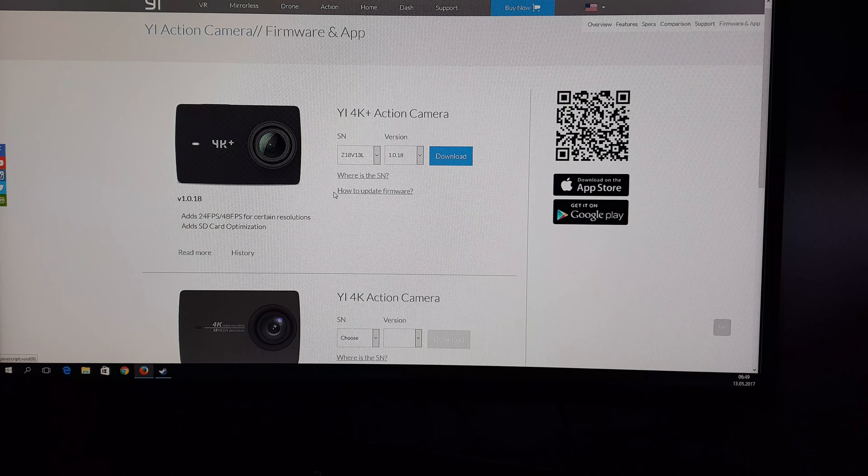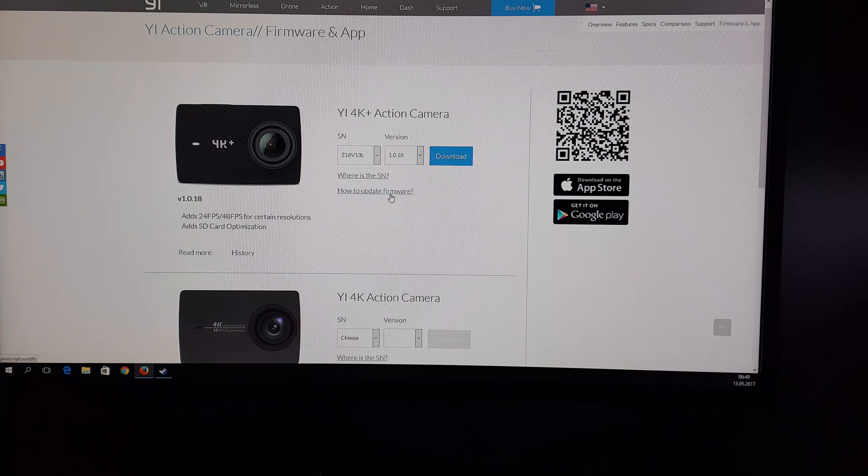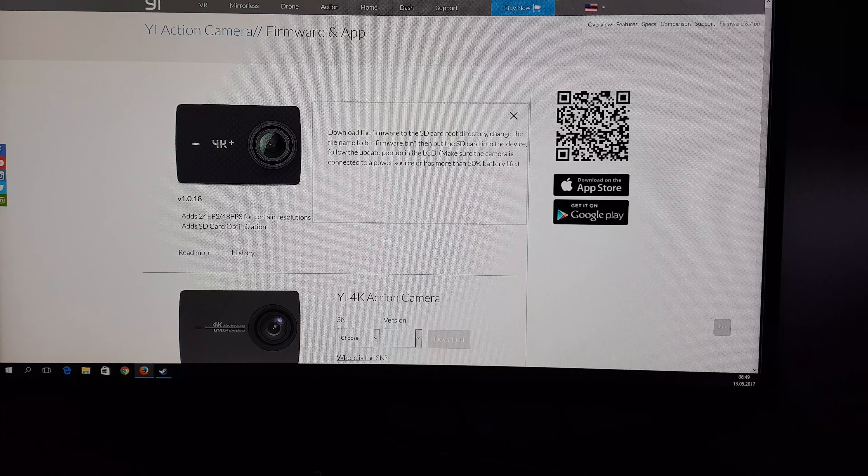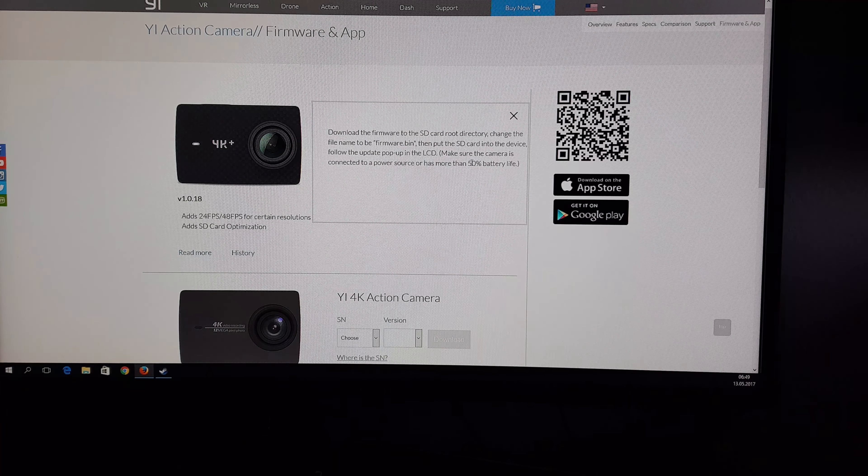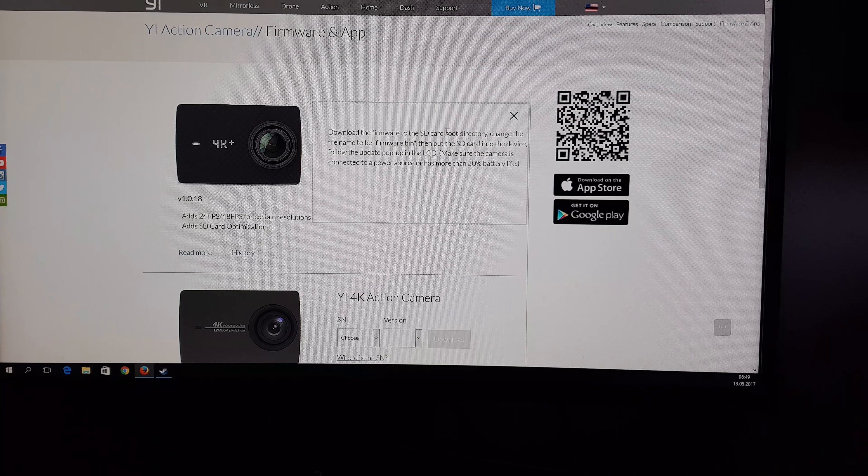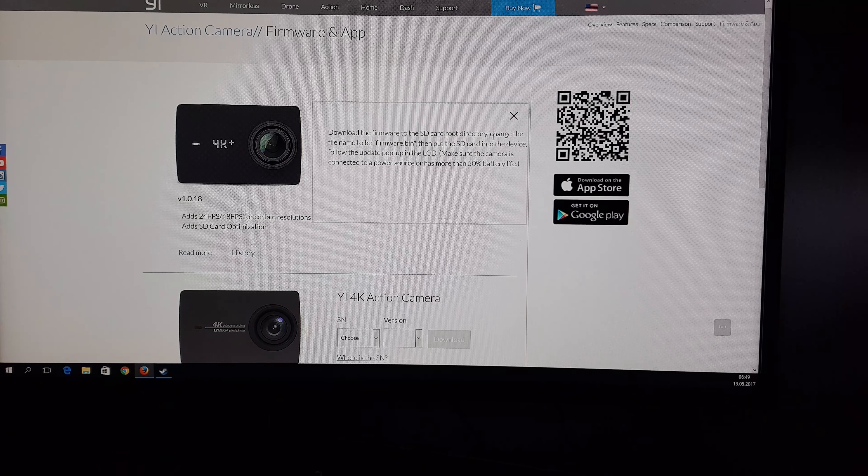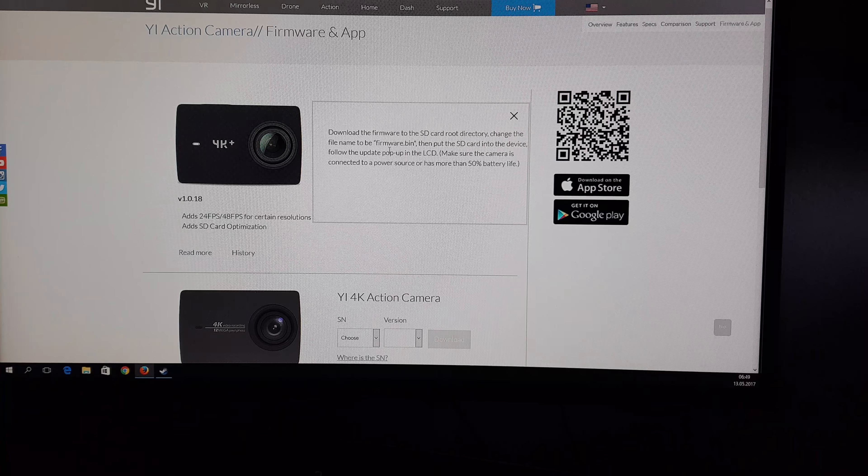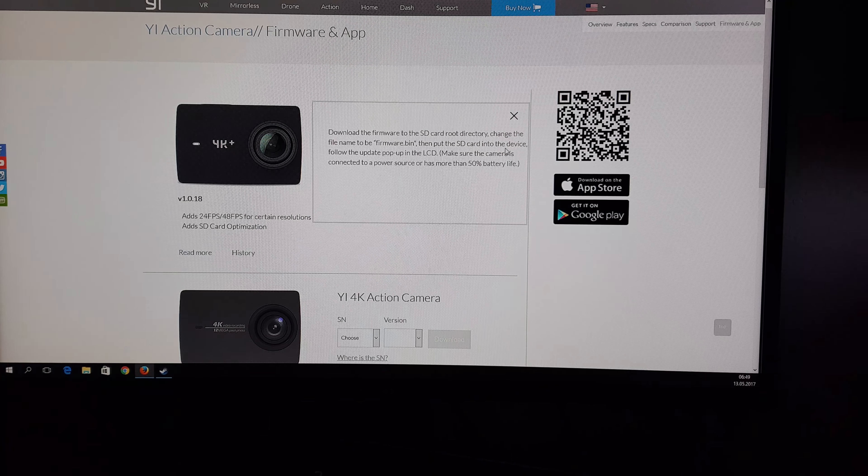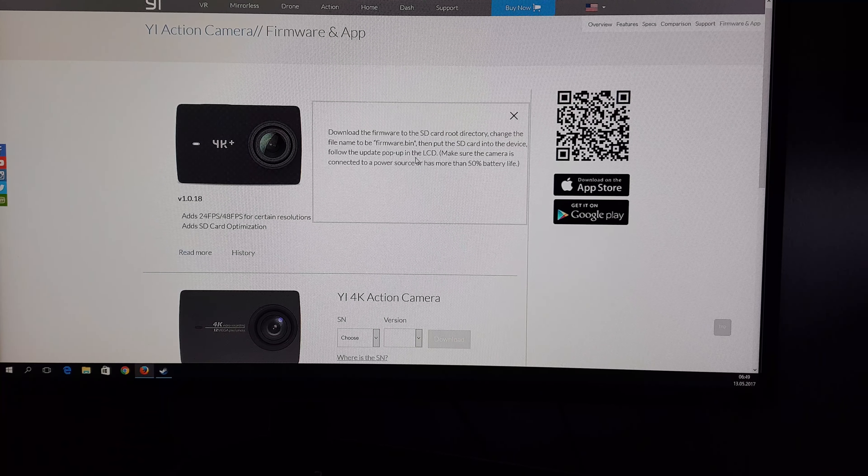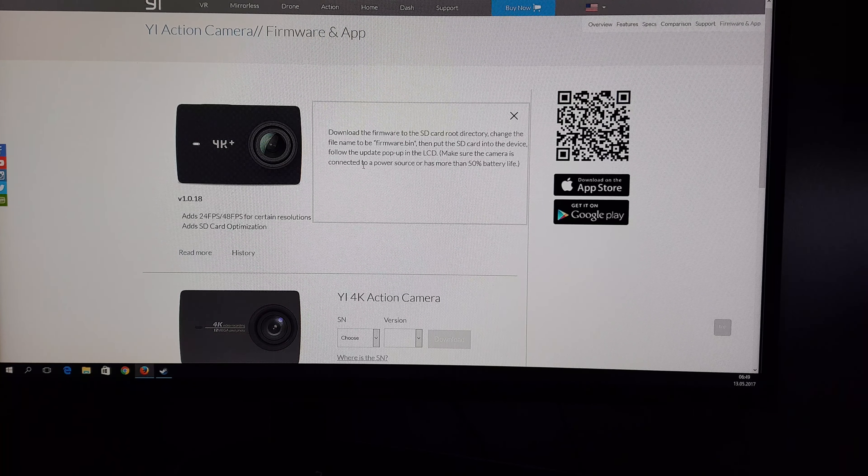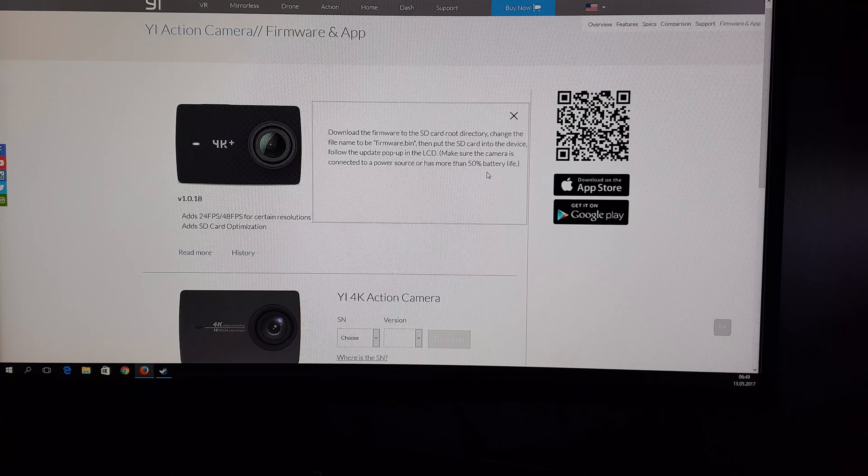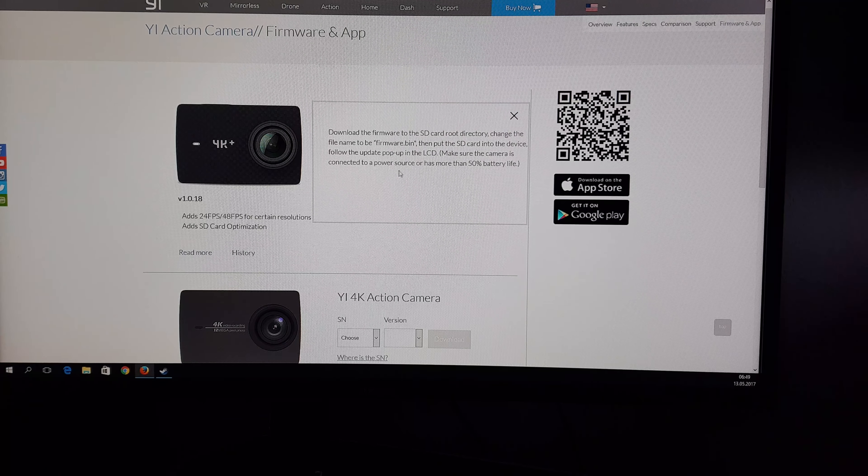You can click on how to update your firmware. You can see: download the firmware to SD card root directory, change the file name to firmware.bin, then put the SD card into device and follow the update popup on LCD. Make sure the camera is connected to a power source or has more than 50% battery life.